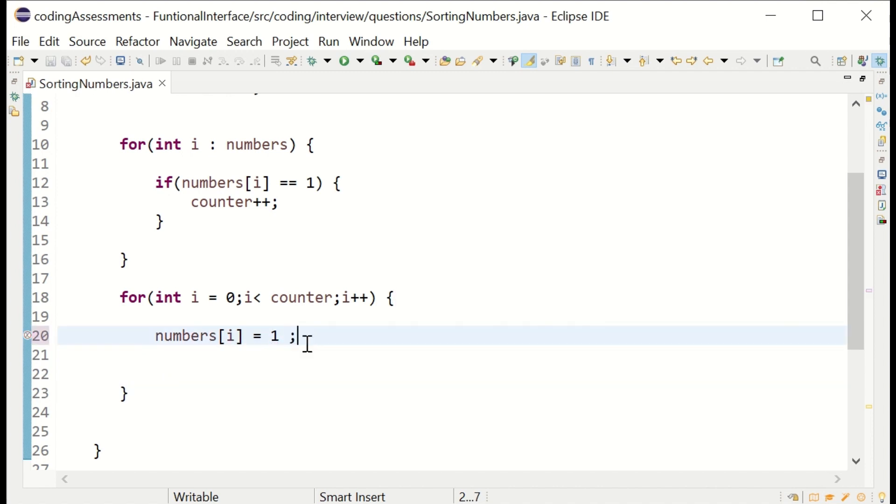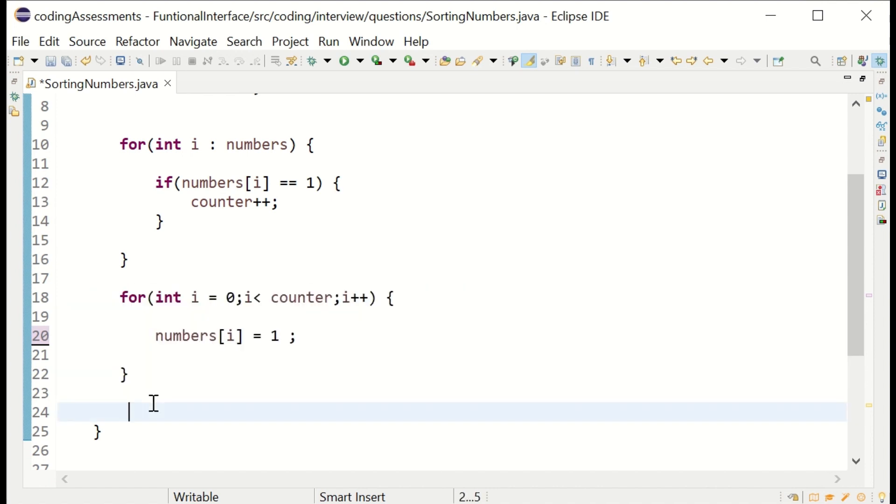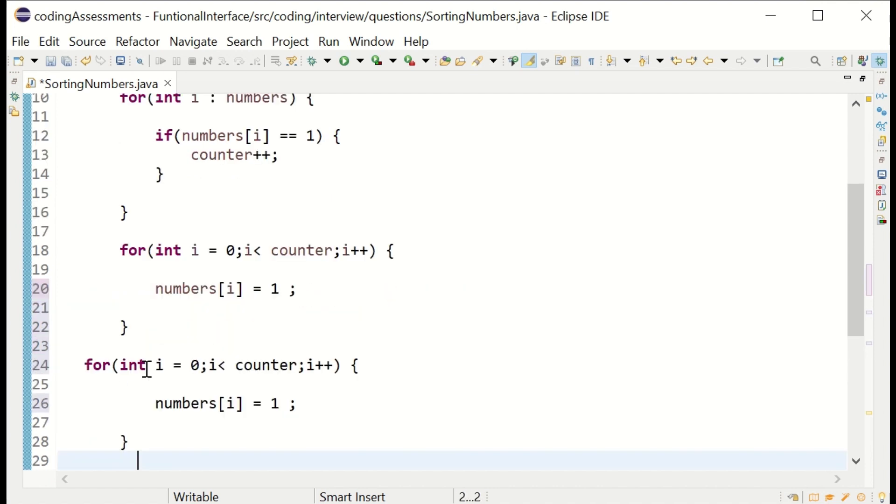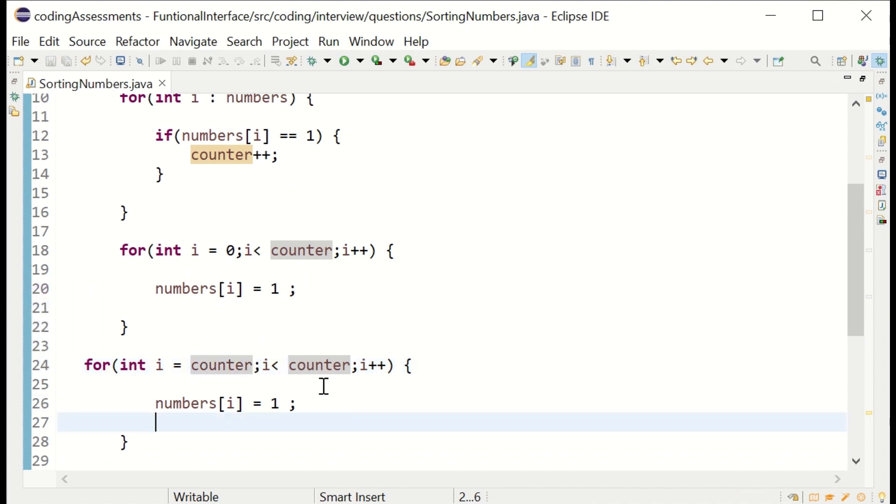I'm assigning to one till that point. The same thing I'm doing for zero - the rest of the numbers are zeros.